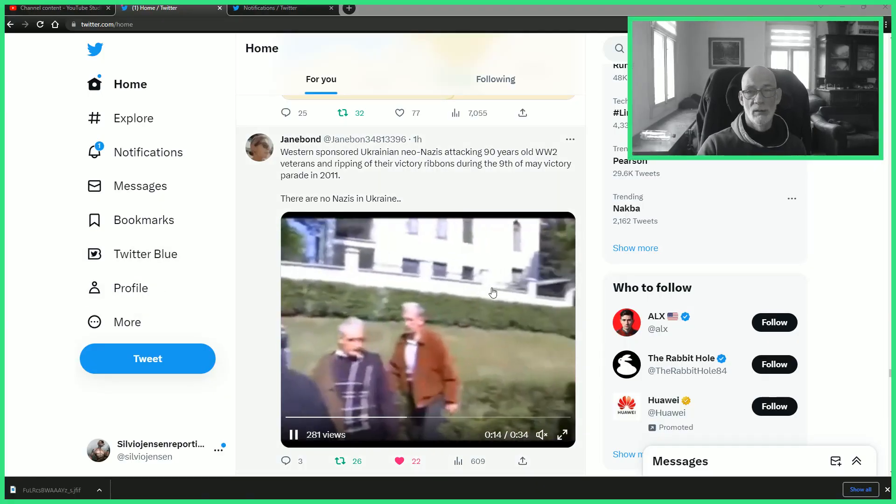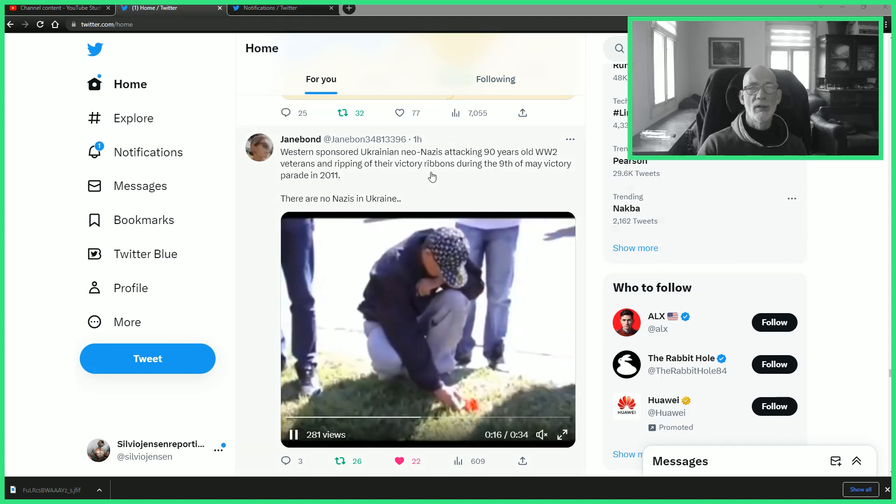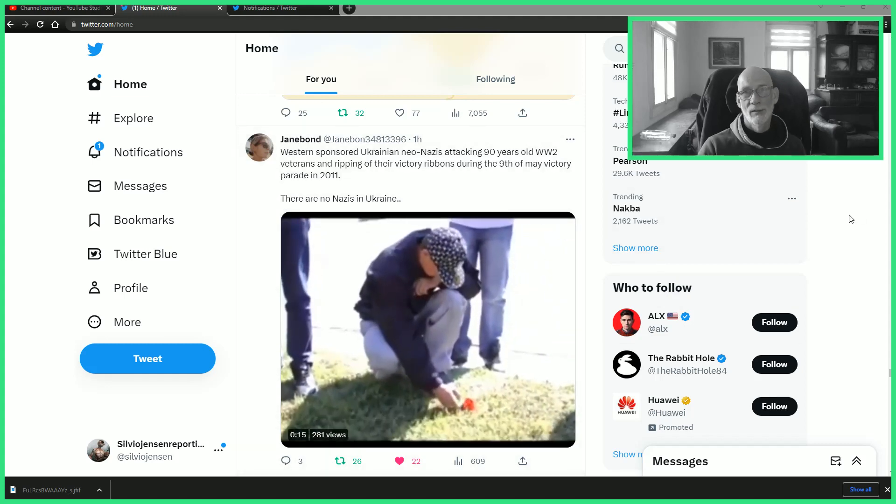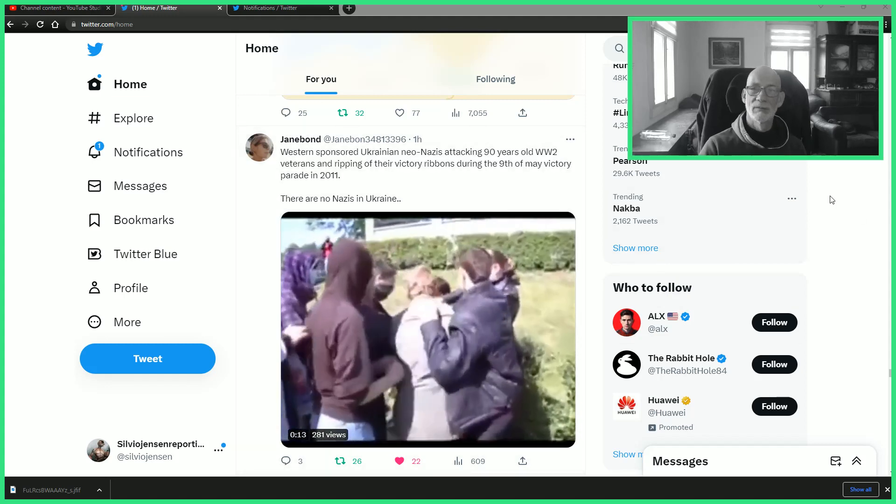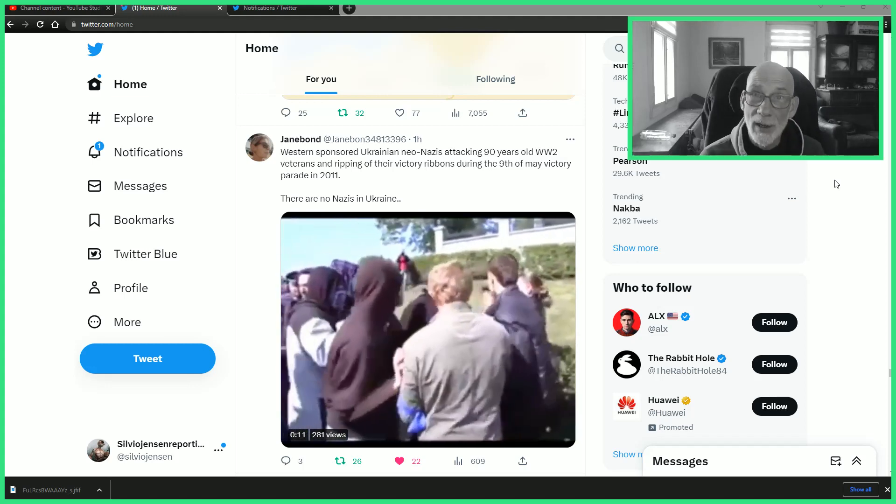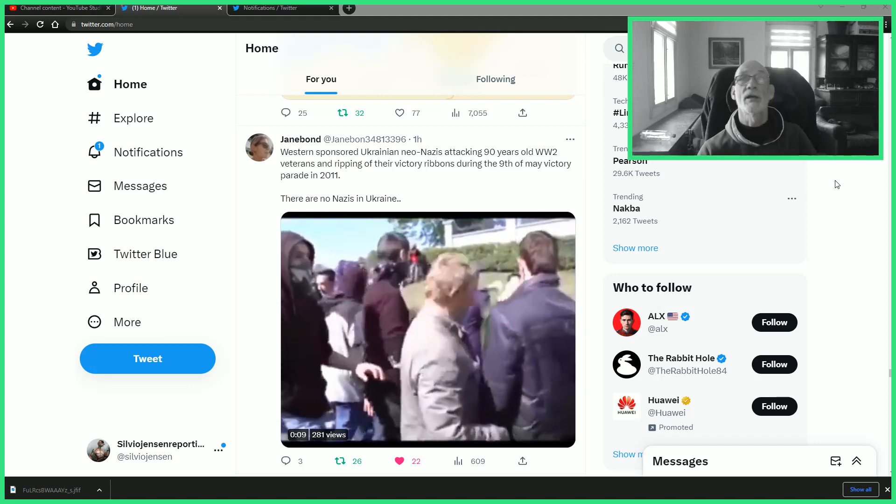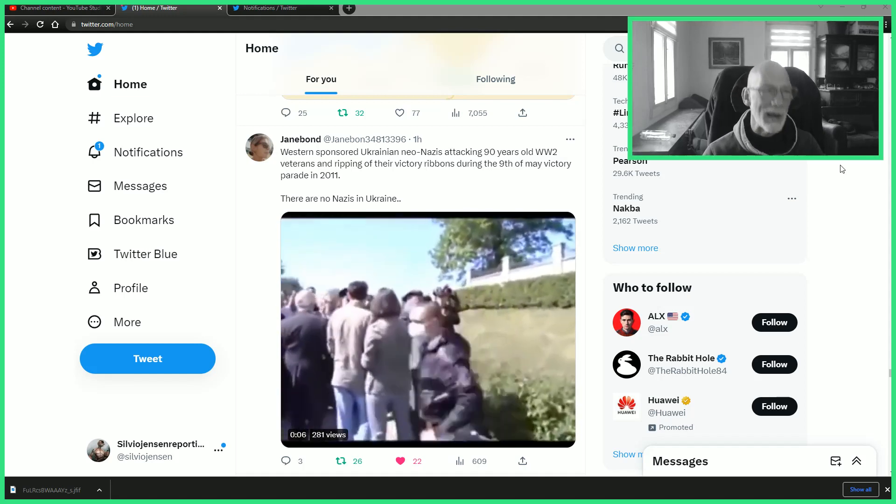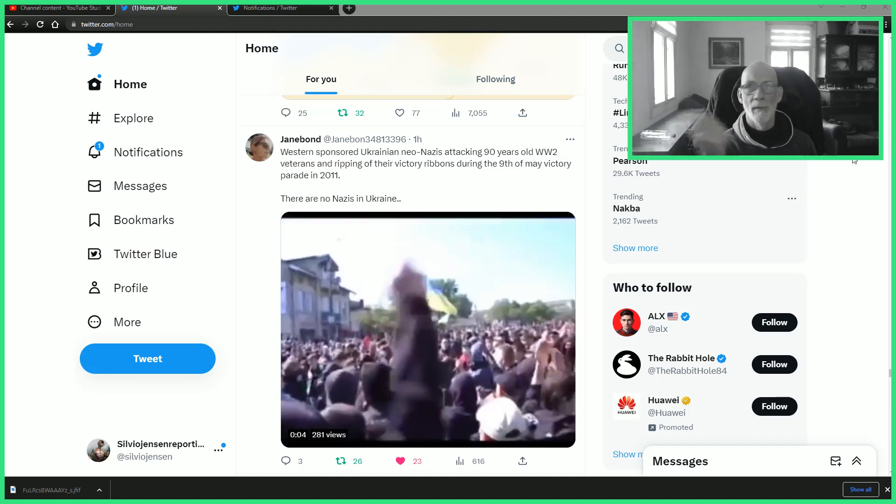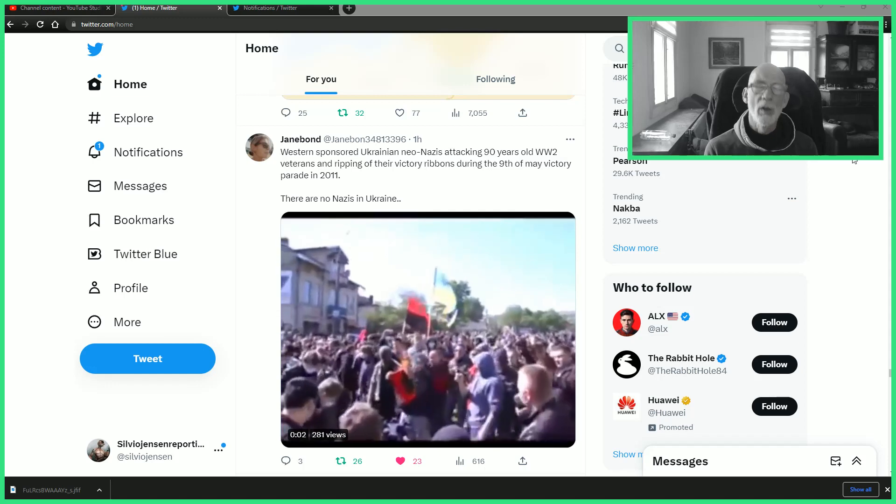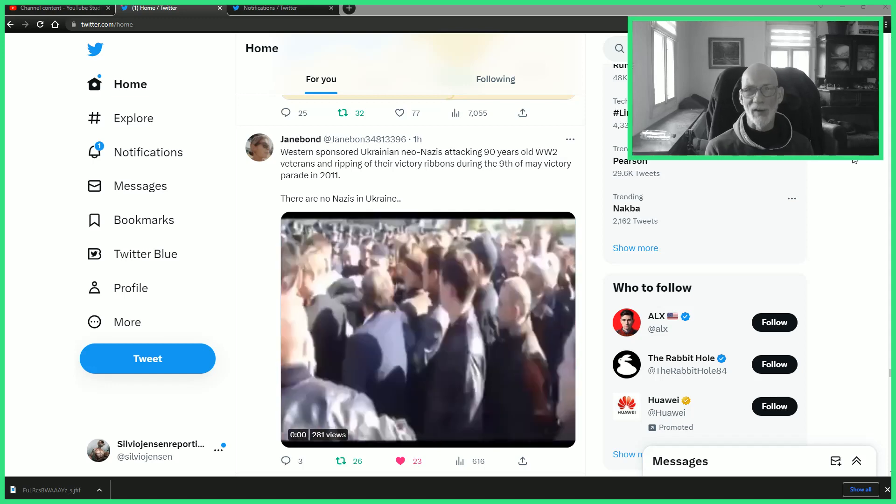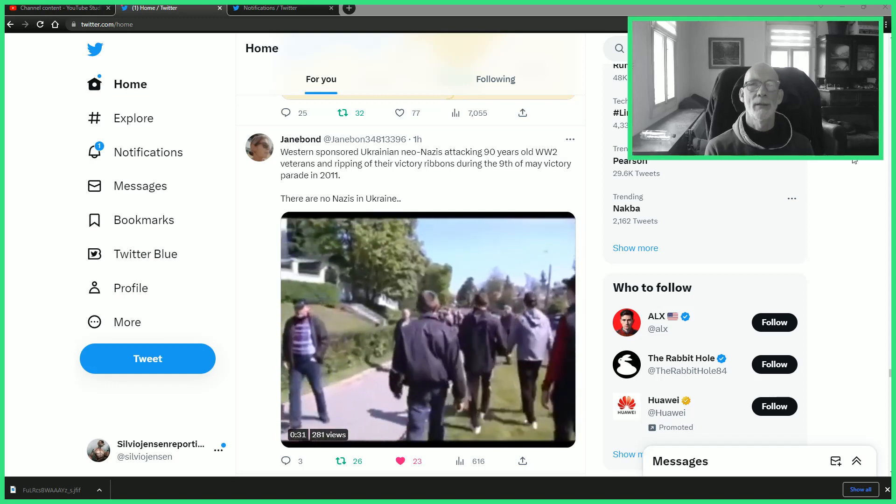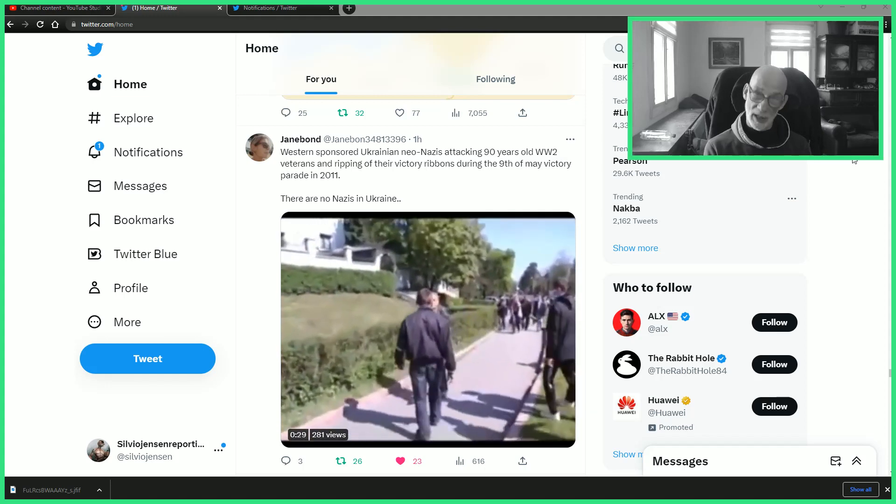Are we going to have this in the Netherlands as well, like last year 4th and 5th of May, defiled by waving a blue and yellow fascist Nazi flag while honoring those victims from the Second World War?